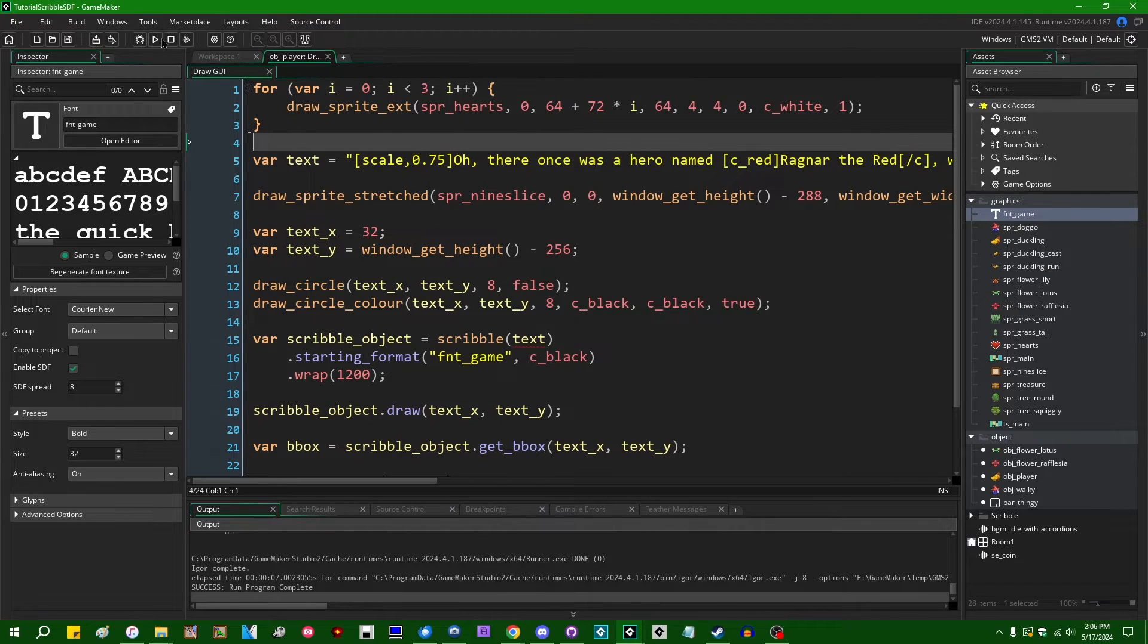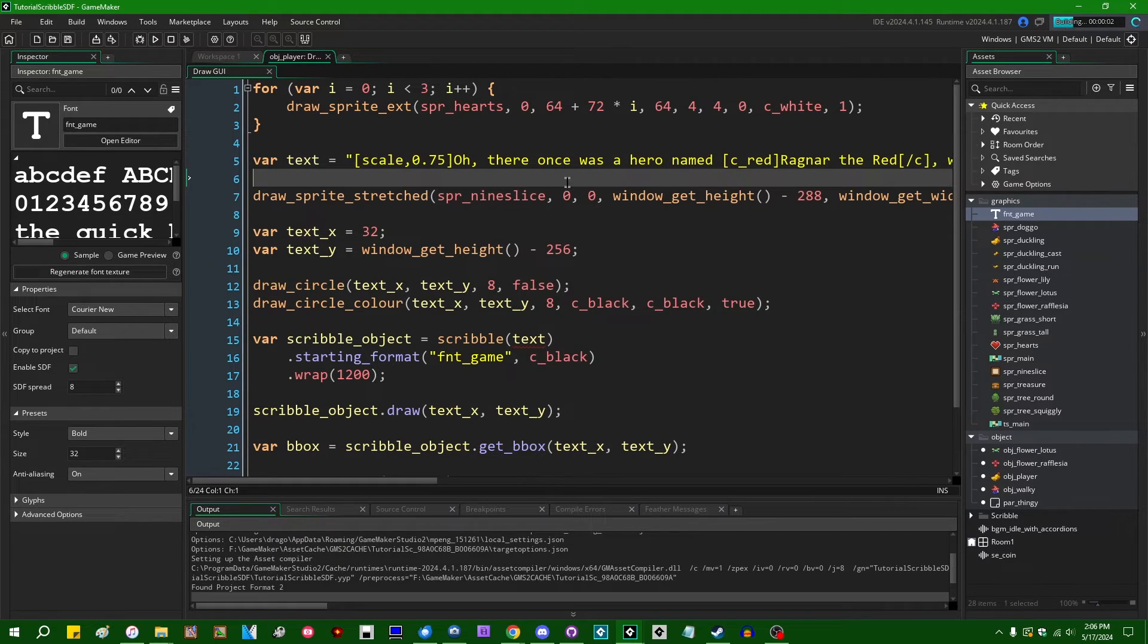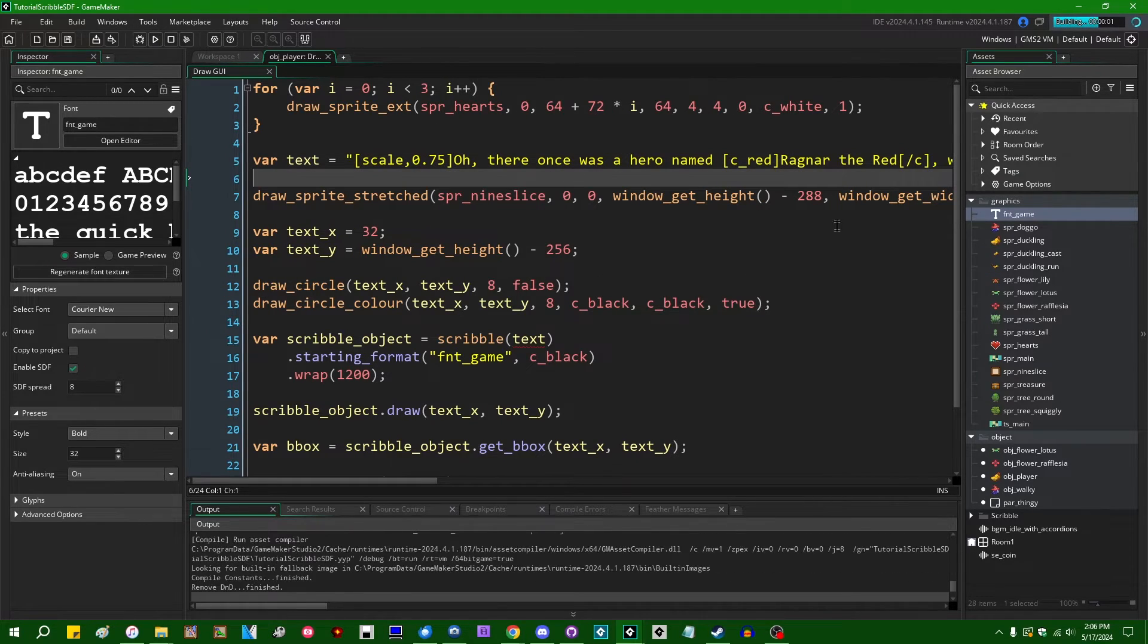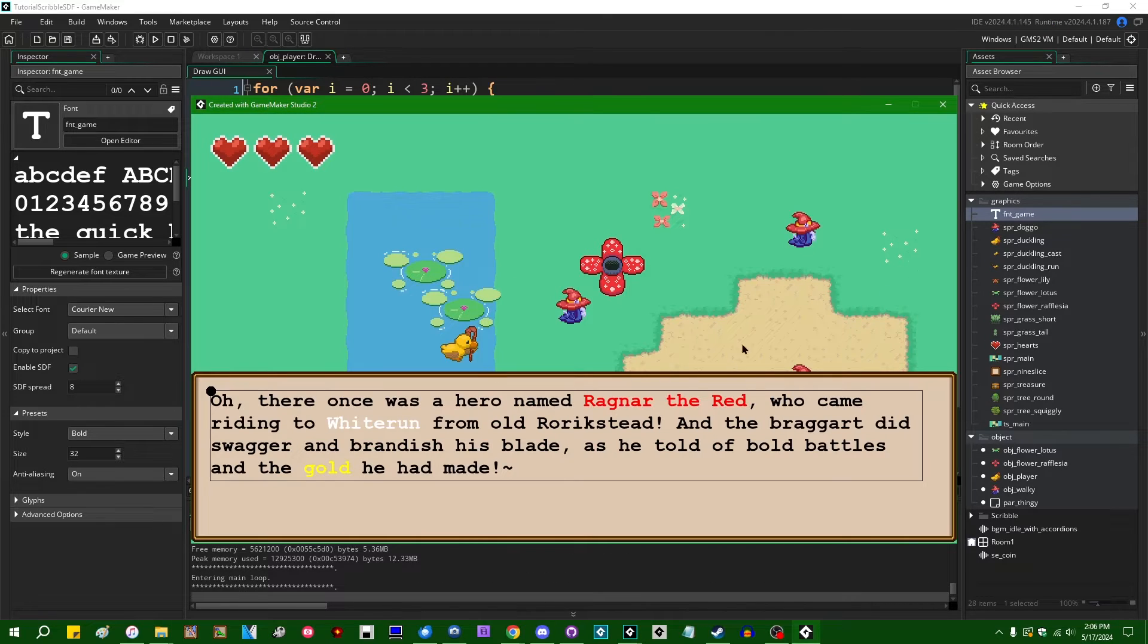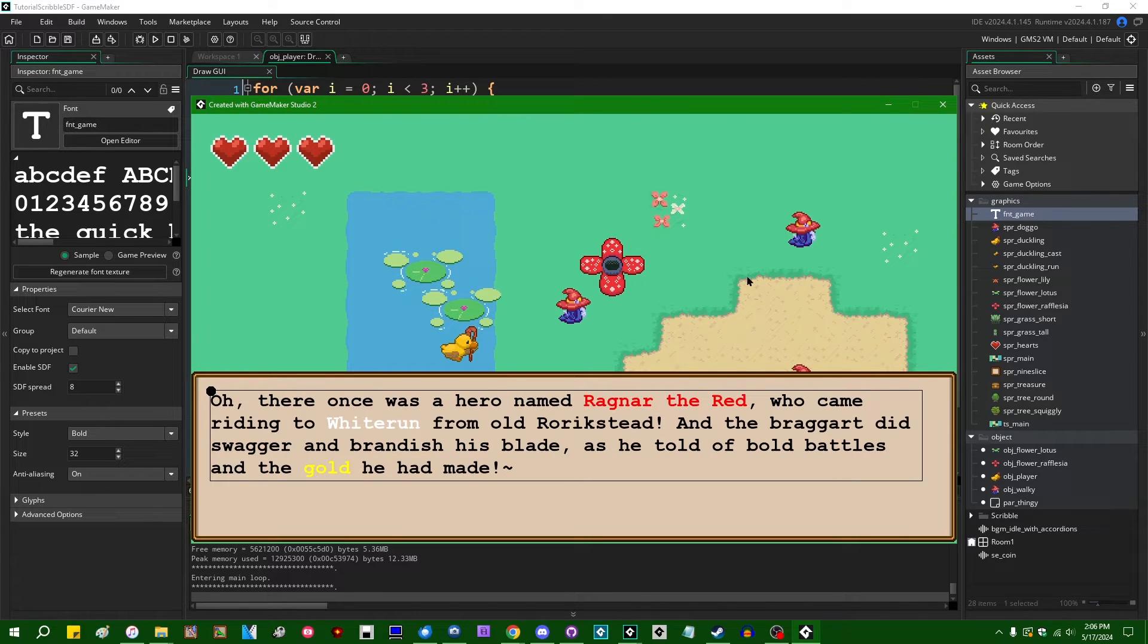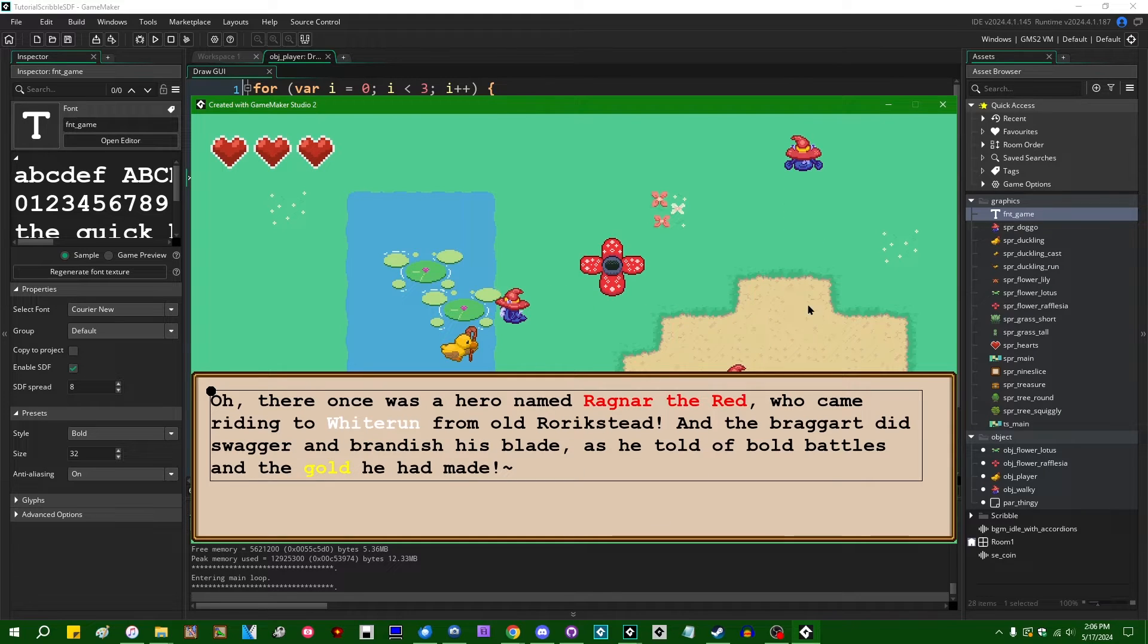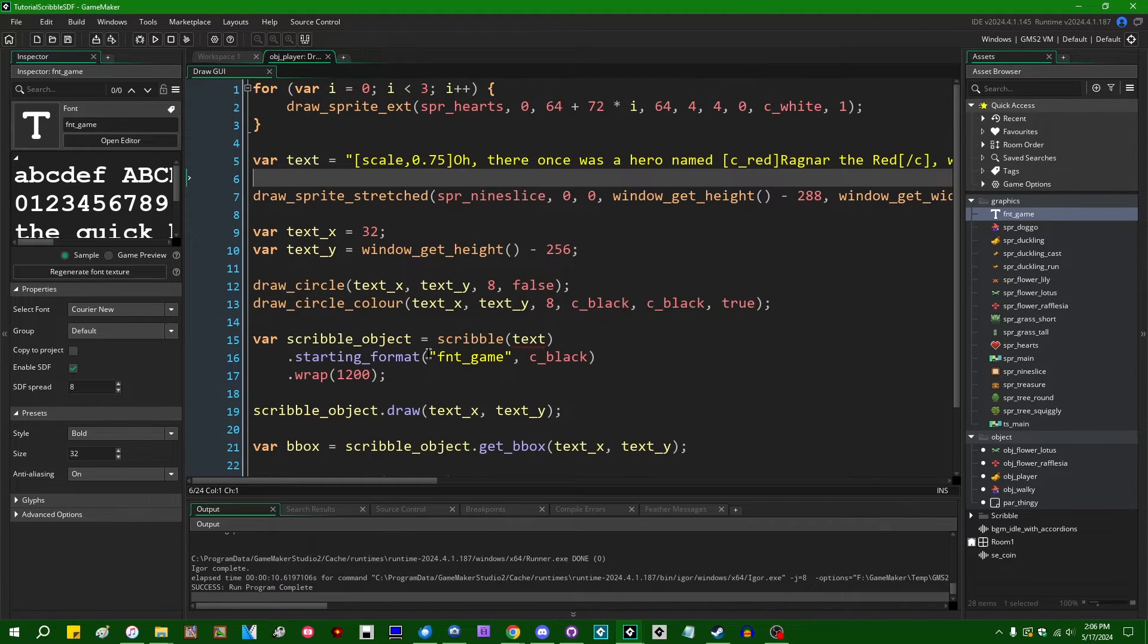So you can use SDF fonts in GameMaker and Scribble alike, just to make text scaling like this better, right? So that looks pretty nice.